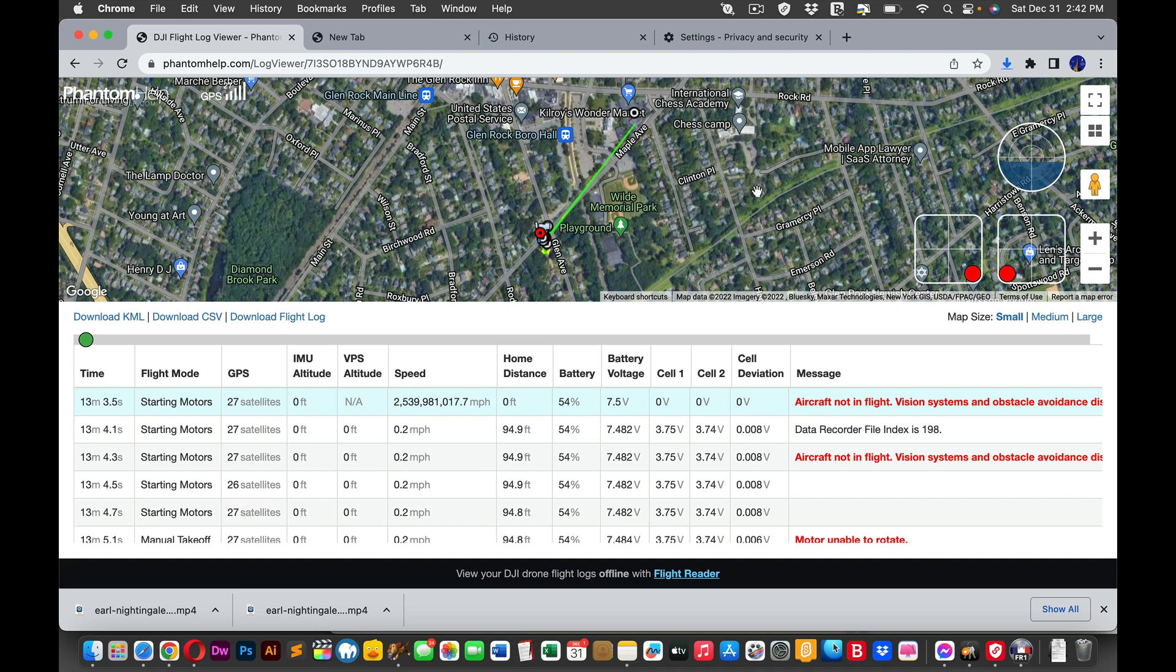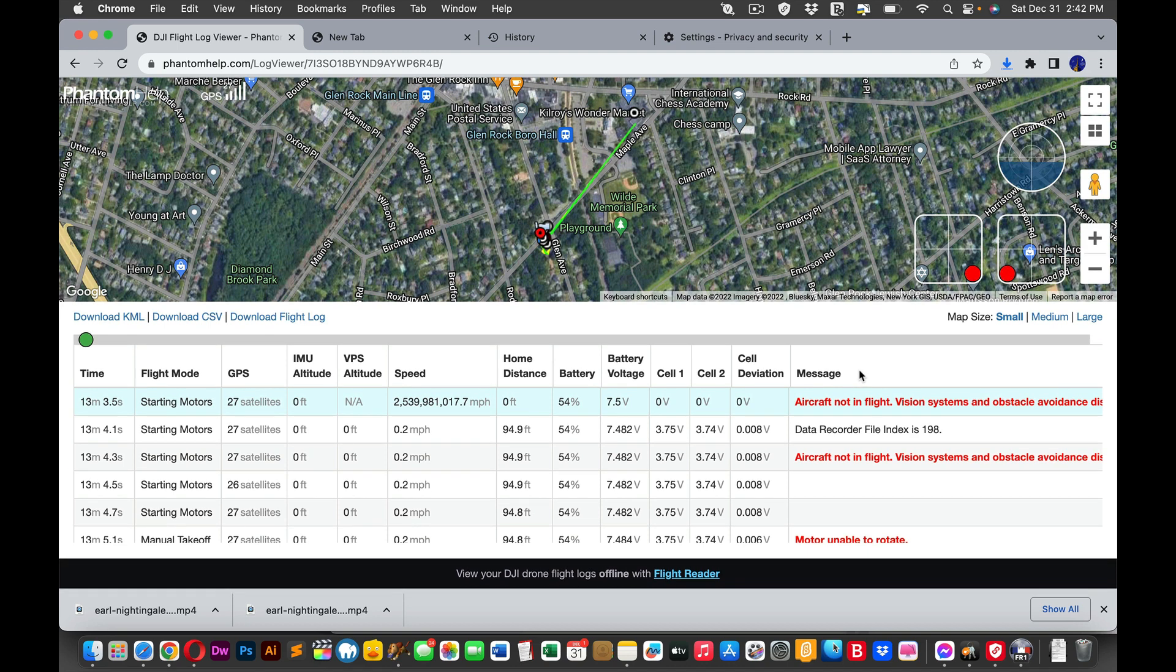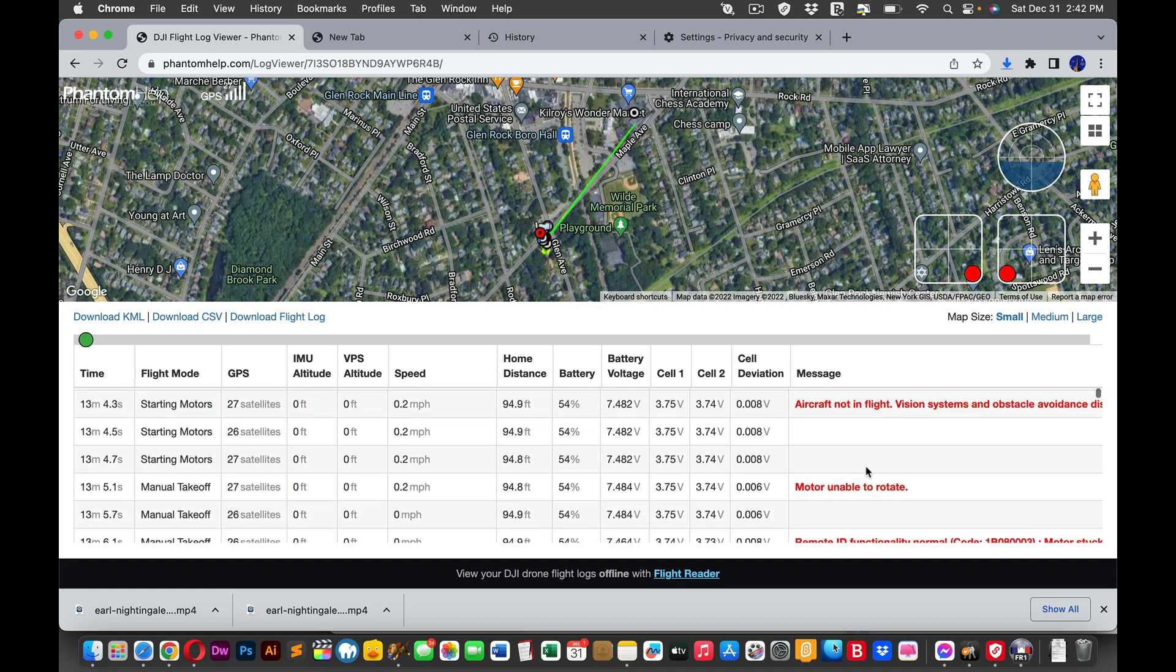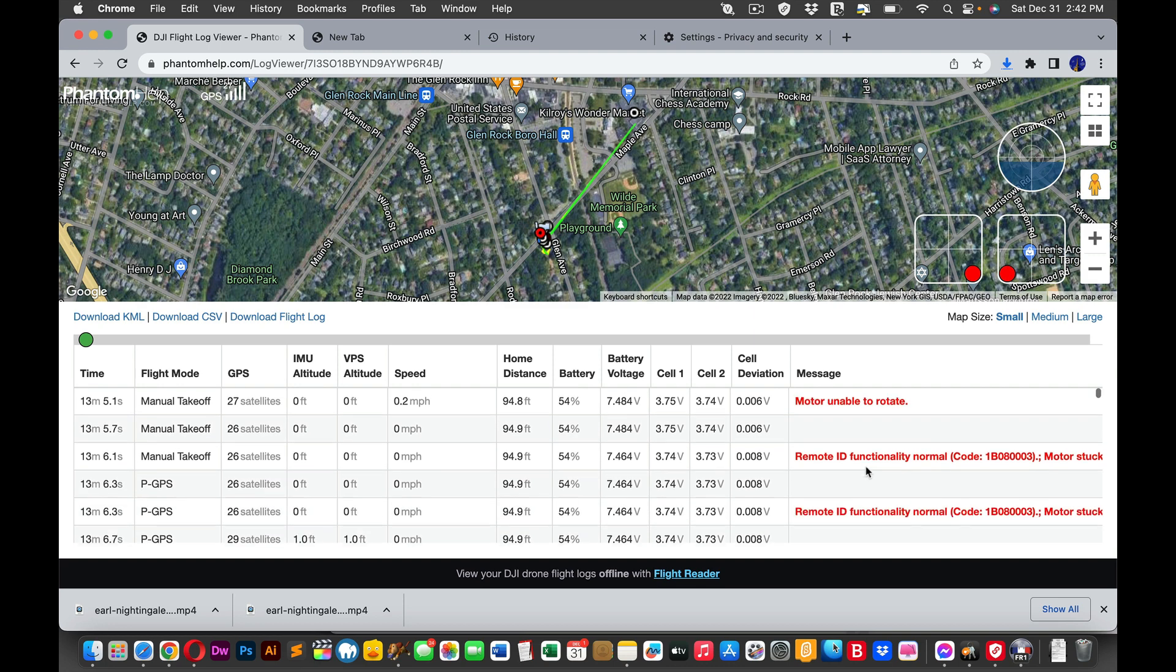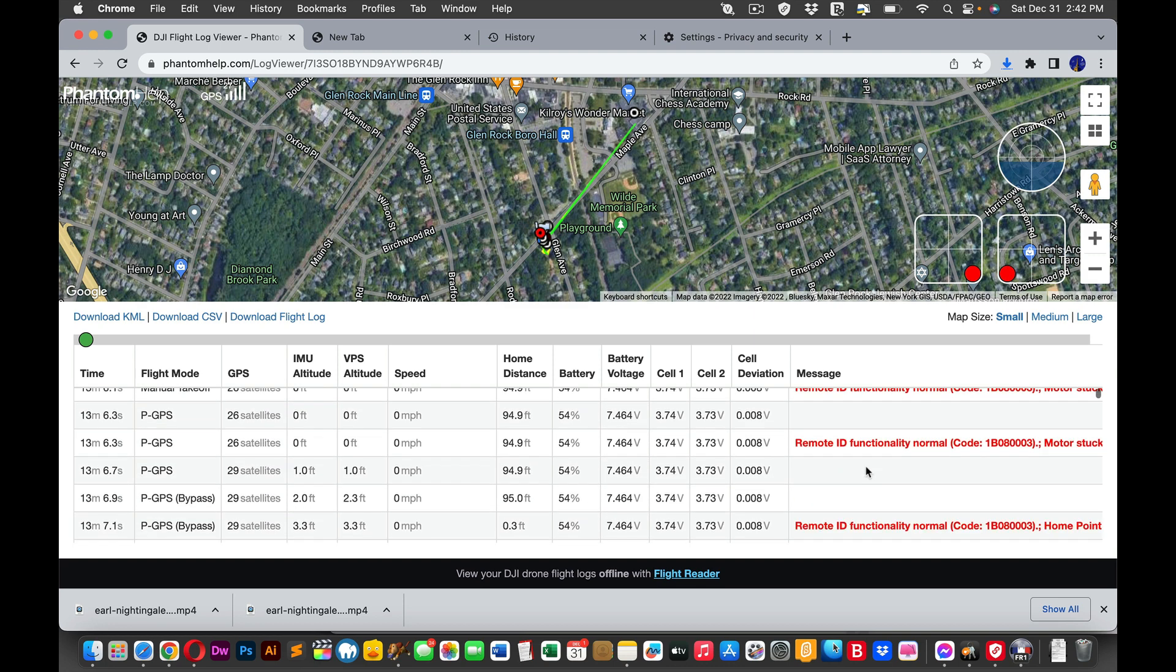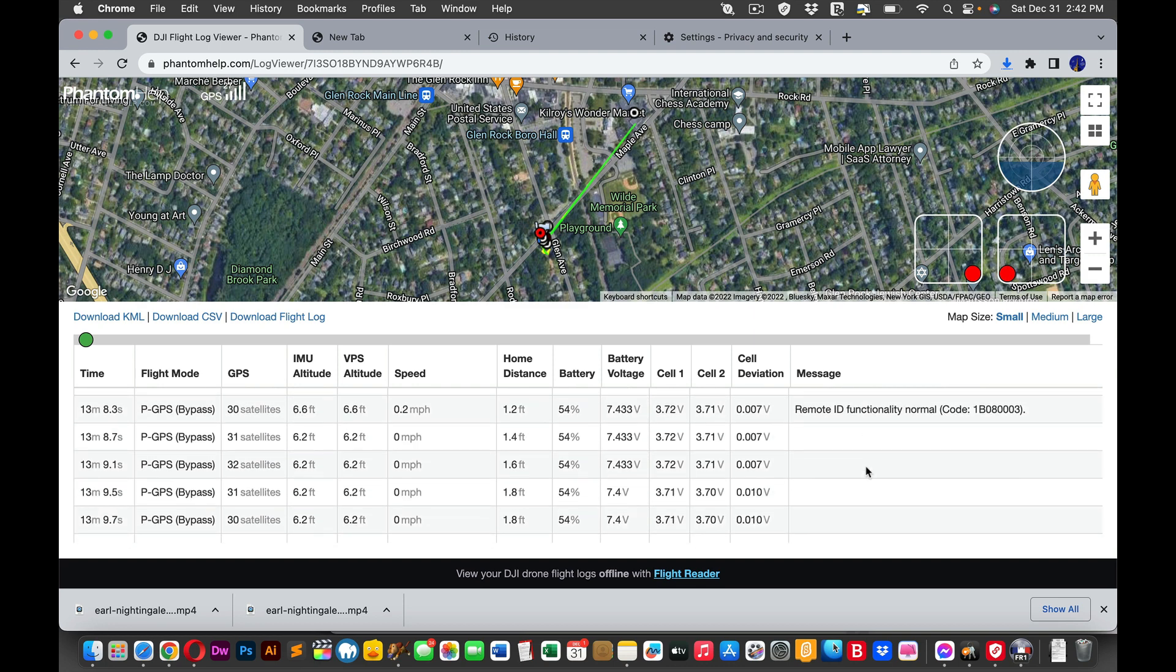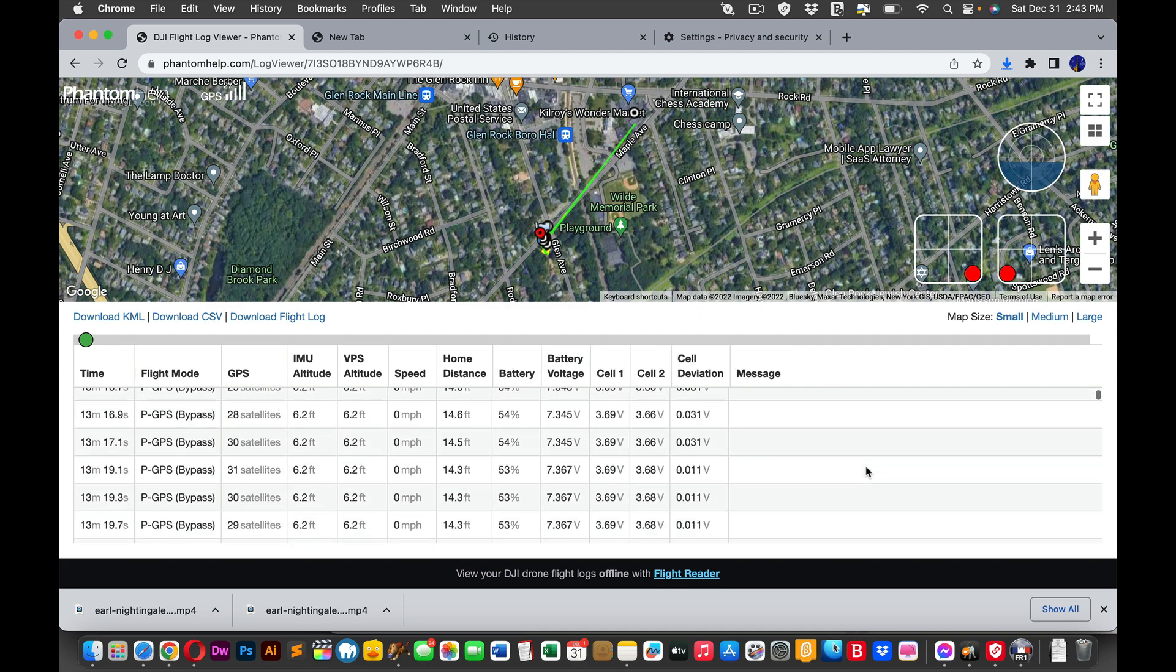So all my flight data is here. But now remember, I want to see this on my desktop because I'm like, what's happening with my drone? Something's not right. And as you can see, aircraft not in flight, data recorder, motor unable to rotate, remote ID. So these are all the errors that show up with that one experience, my last experience. So thankfully.